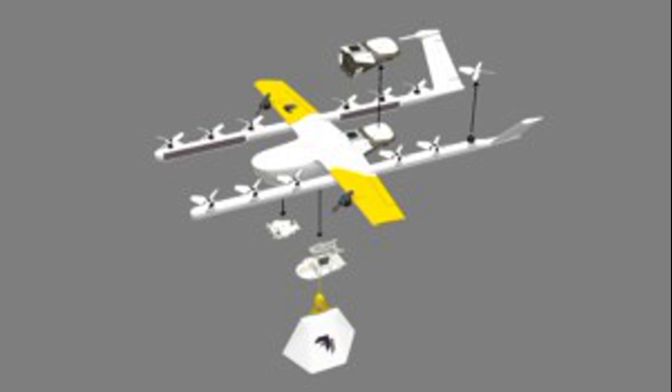Wing has already worked in Australia, the US, and elsewhere to develop the systems and infrastructure that make commercial drone delivery practical for both companies and consumers.